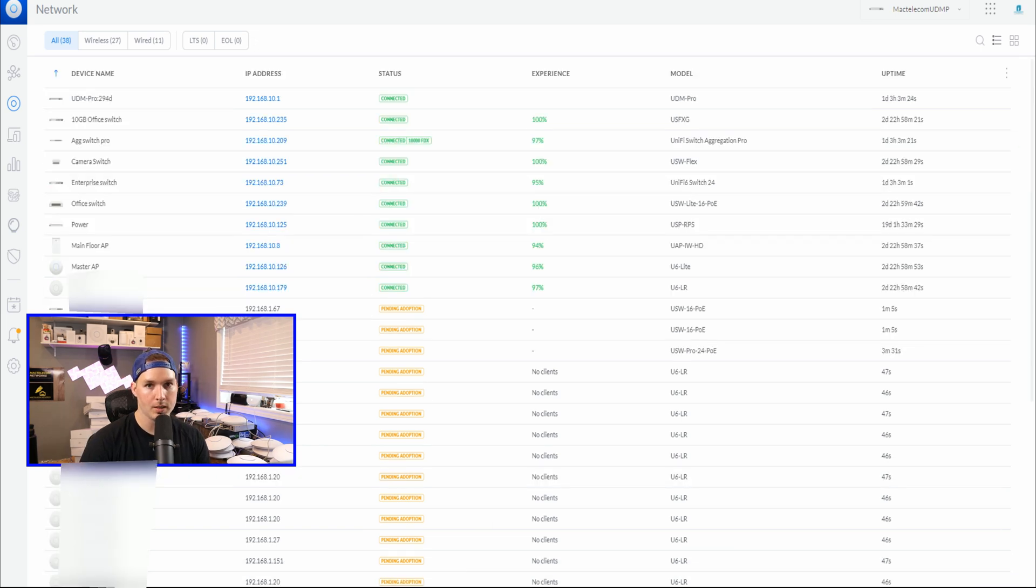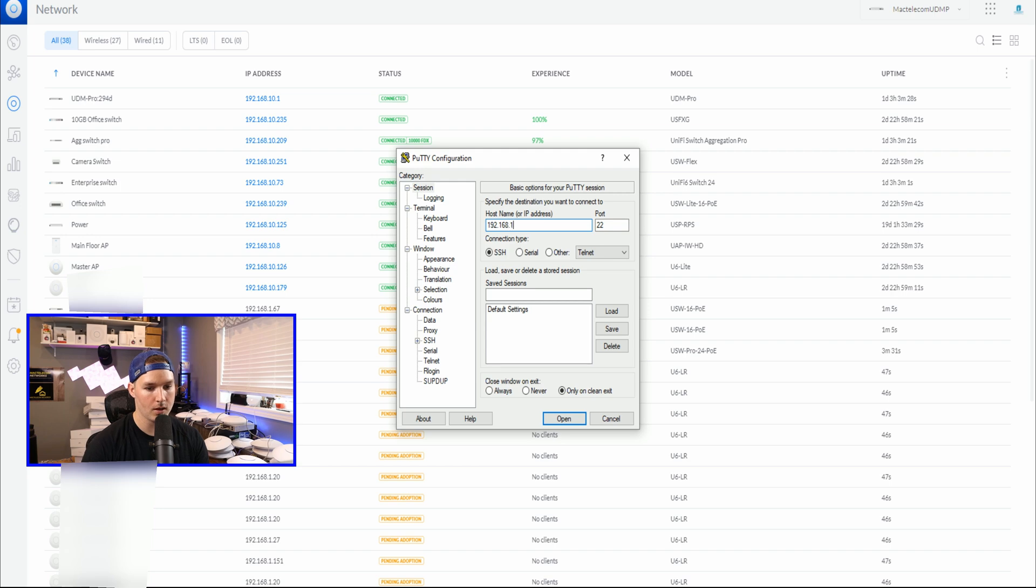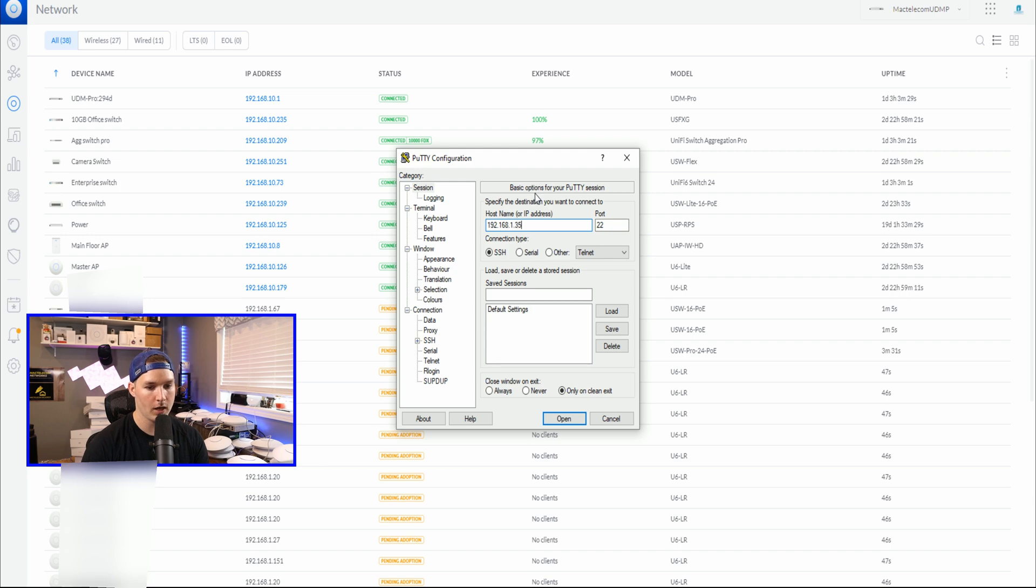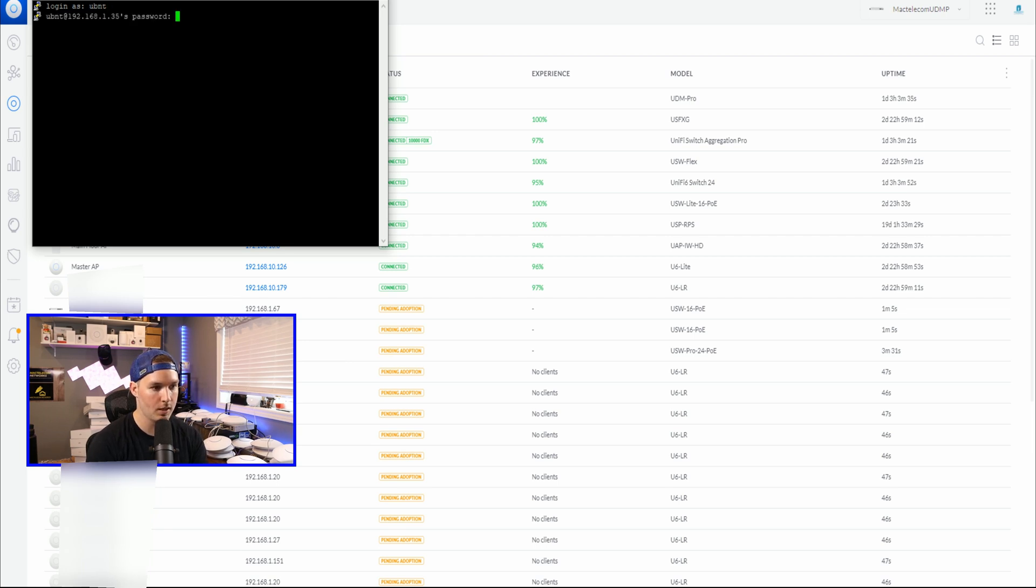We'll open up a PuTTY session and then we'll type that IP address in. So 192.168.1.35. We're going to accept. And the username and password is just default. So it's UBNT and then UBNT.